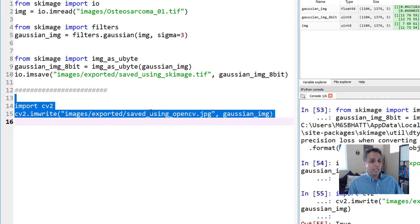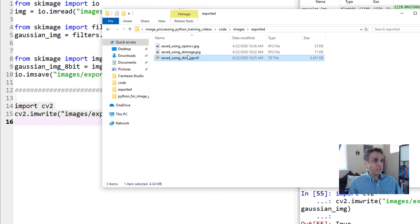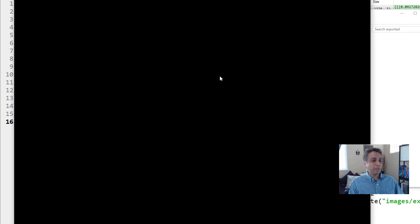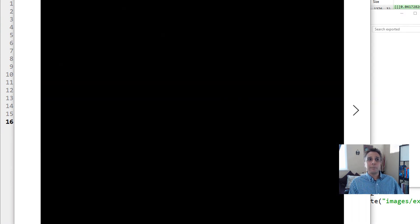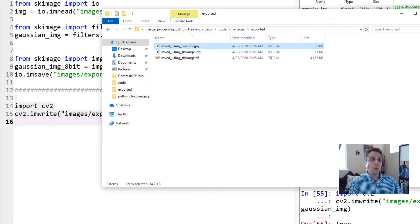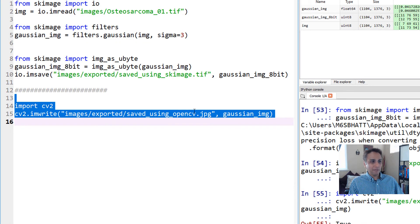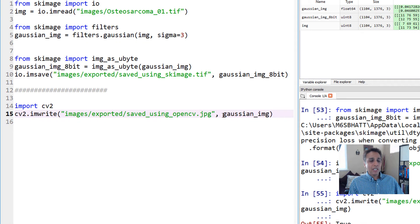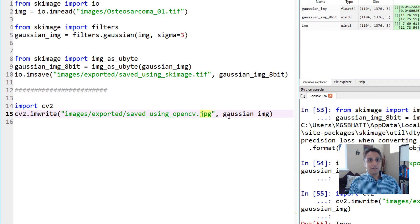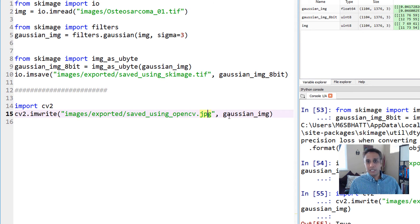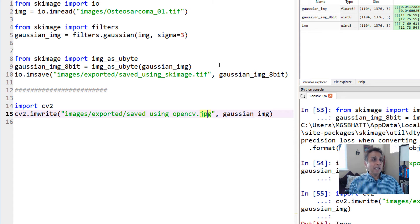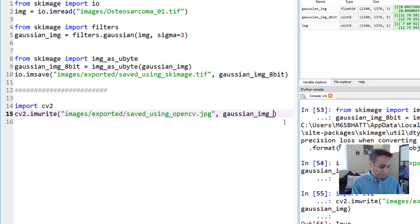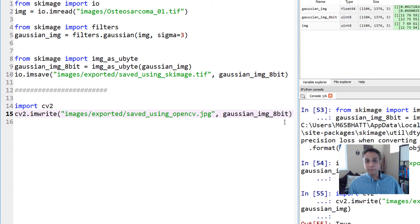Let's run it. It should successfully save as saved_using_opencv.jpg. But when you open it, you should see all dark pixels. That's because when OpenCV is converting this image, it's converting all values to zeros and you see a dark image. It's not rescaling to between 0 to 255.